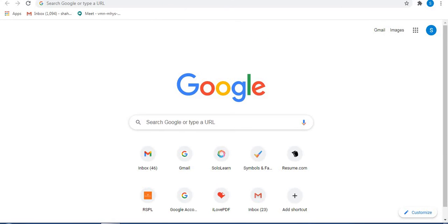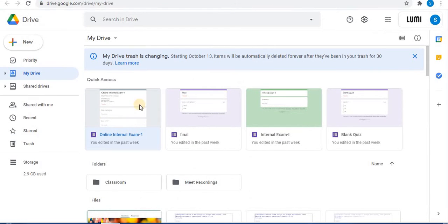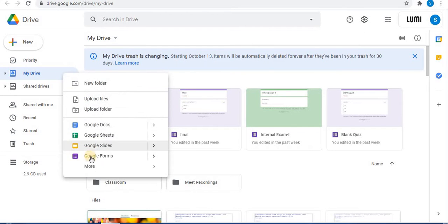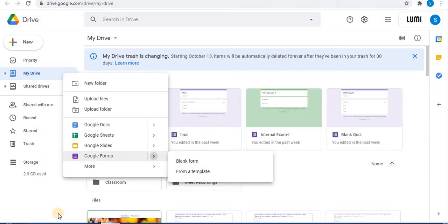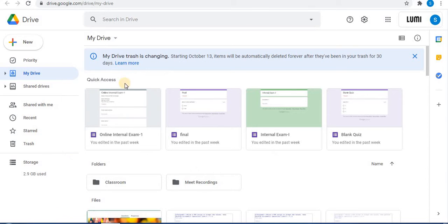Sign in to your Gmail account. Click on My Drive and use the Google Forms option to open a new form. Here I am using this one.